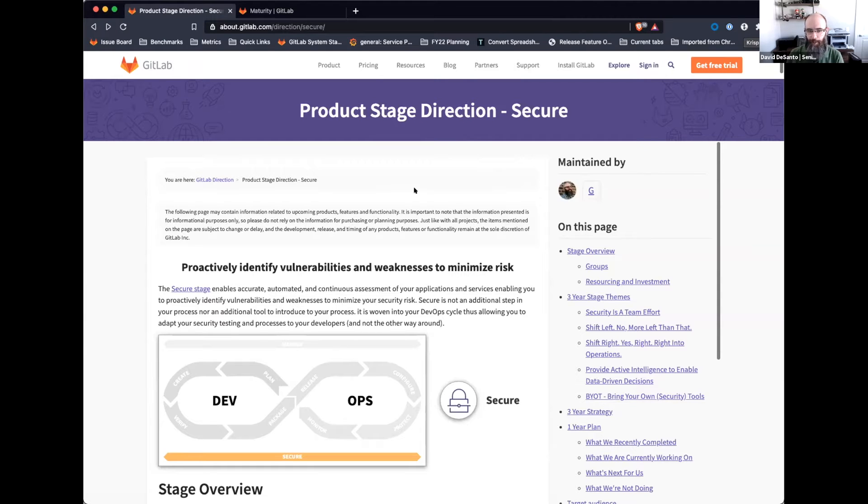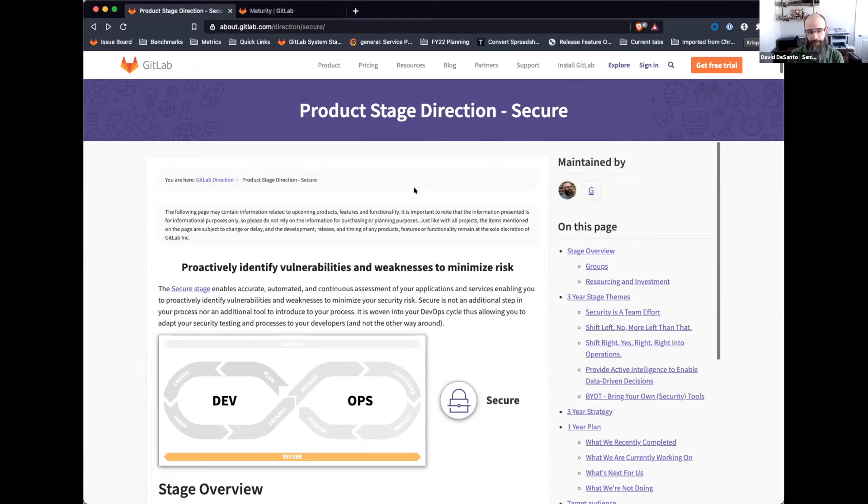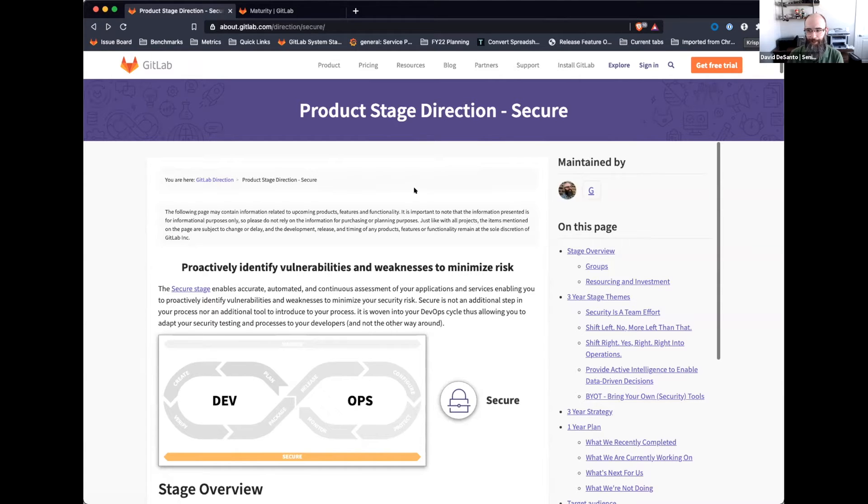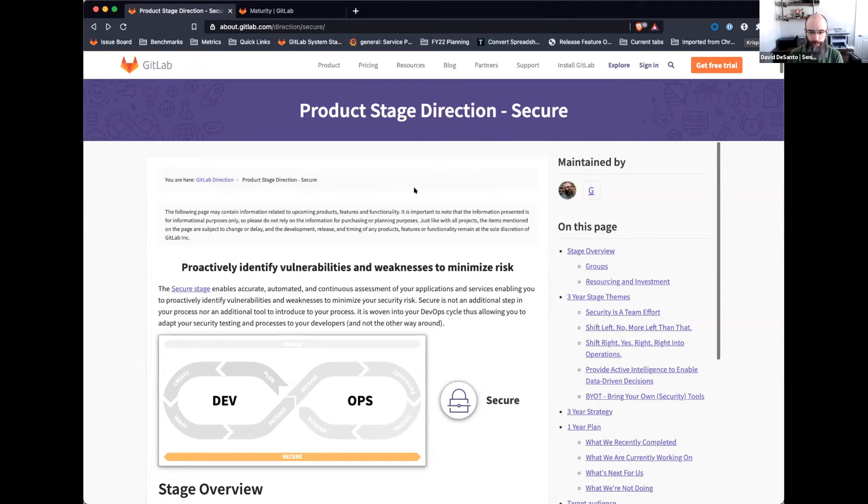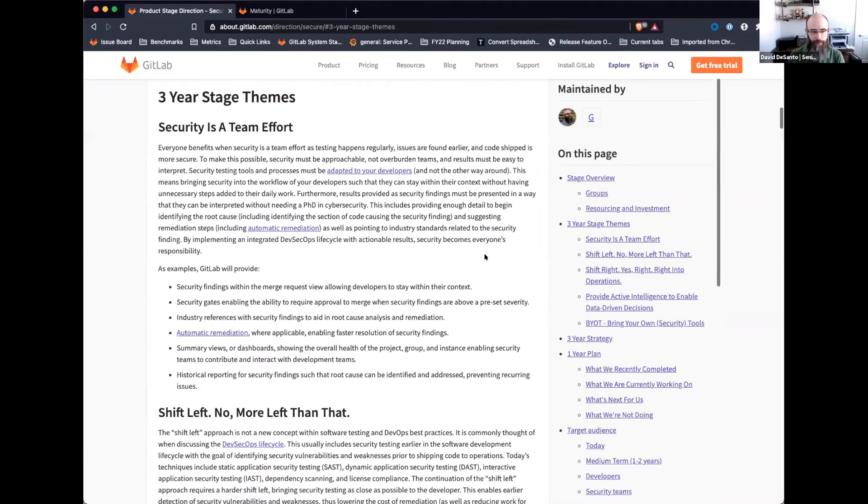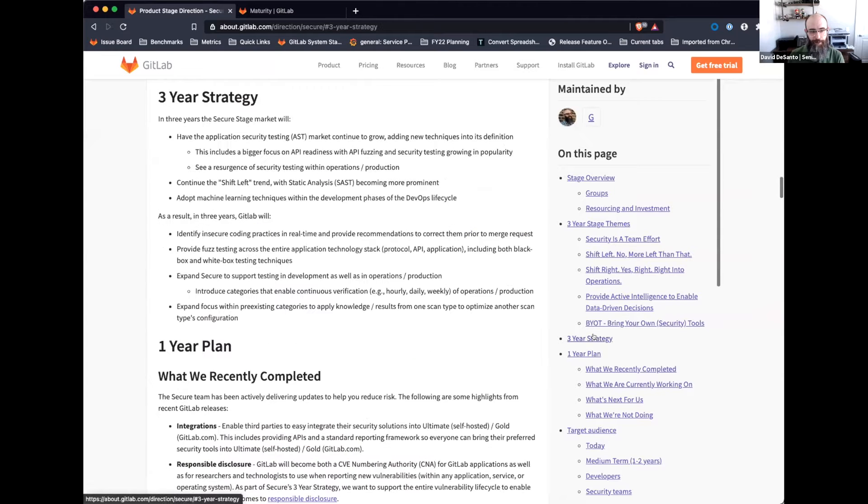Hello everyone, and welcome to our quarterly secure stage strategy review. I'm David DeSanto. Most of you know me already, but if you're not with the company and you're watching our video, I'm responsible for our dev section and our sec section, covering our development-focused features as well as our security-focused features. At a high level for the stage, we continue to be making progress towards our three-year stage themes and strategy.